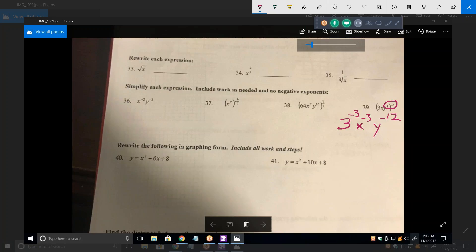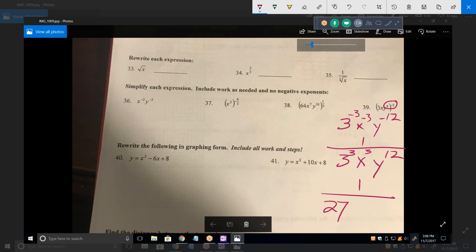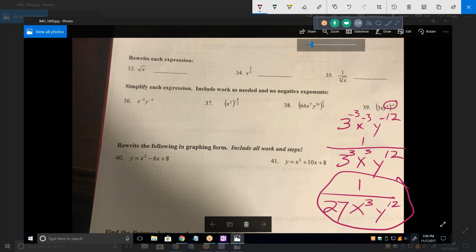Now we've got the answer but they all have negative exponents, so we have to change it. That becomes — what is 3 cubed? The X becomes positive 3, the Y becomes positive 12. That becomes 1 over 27 — since 3 cubed is 27 — times X cubed times Y to the 12. This is the answer they want. We've simplified it, done everything we can possibly do, and removed all negative exponents.